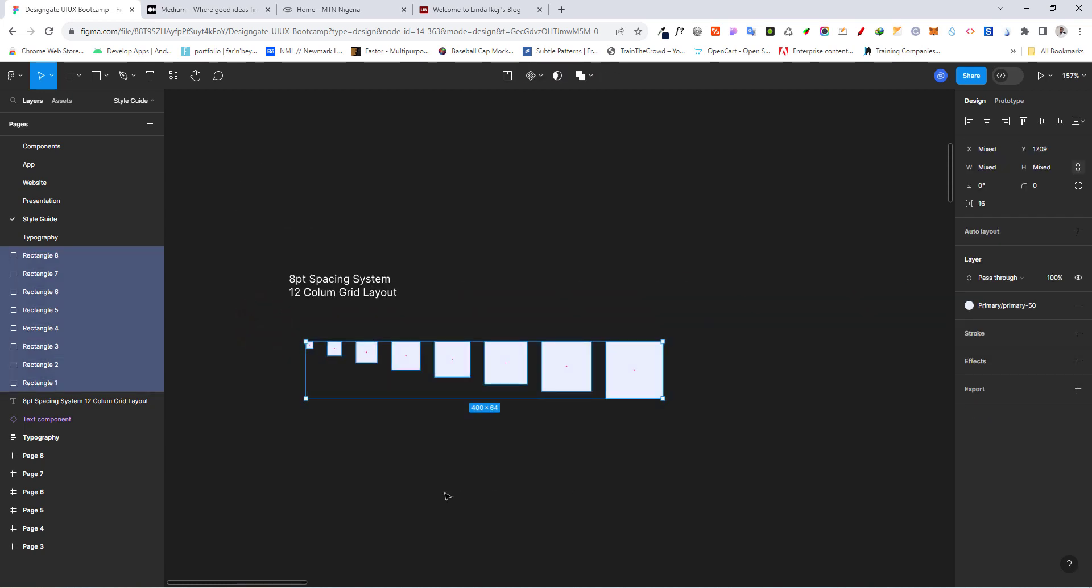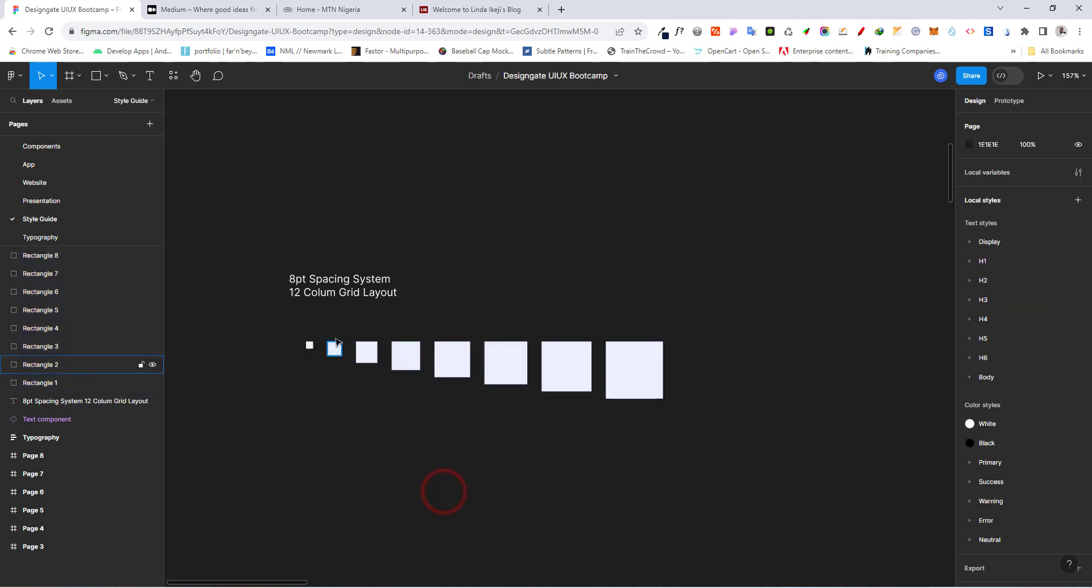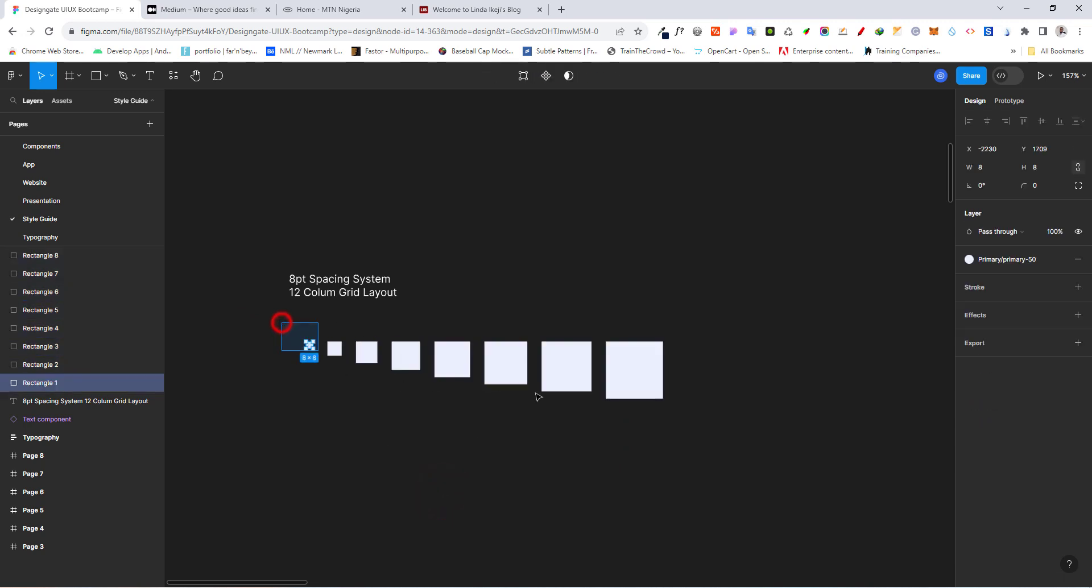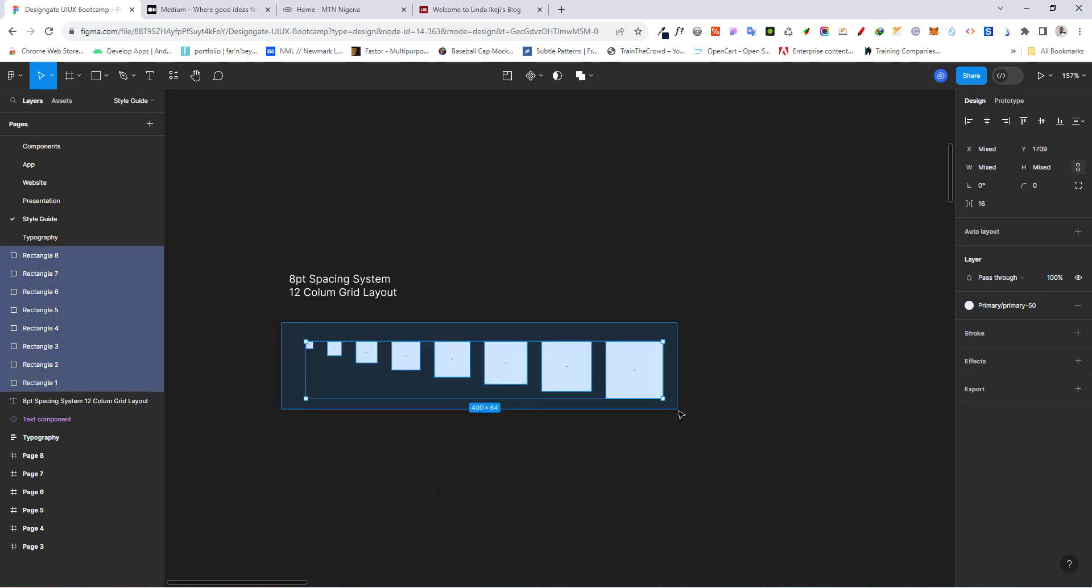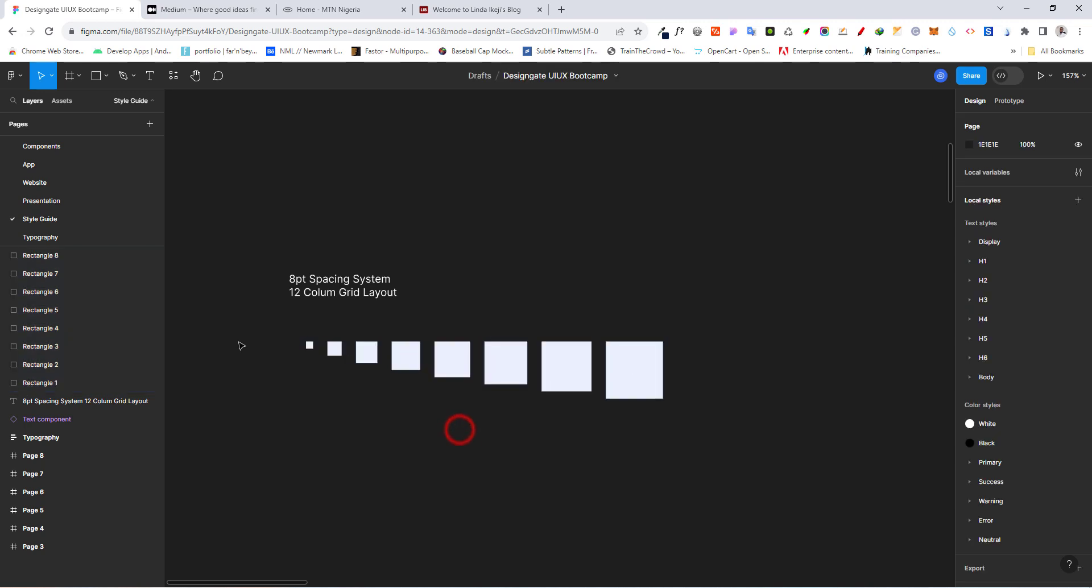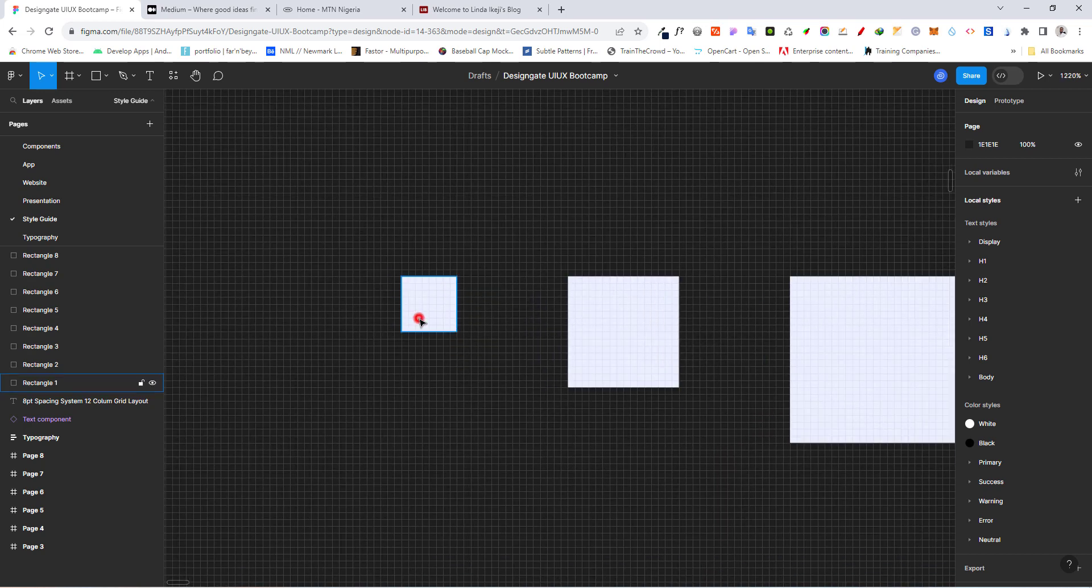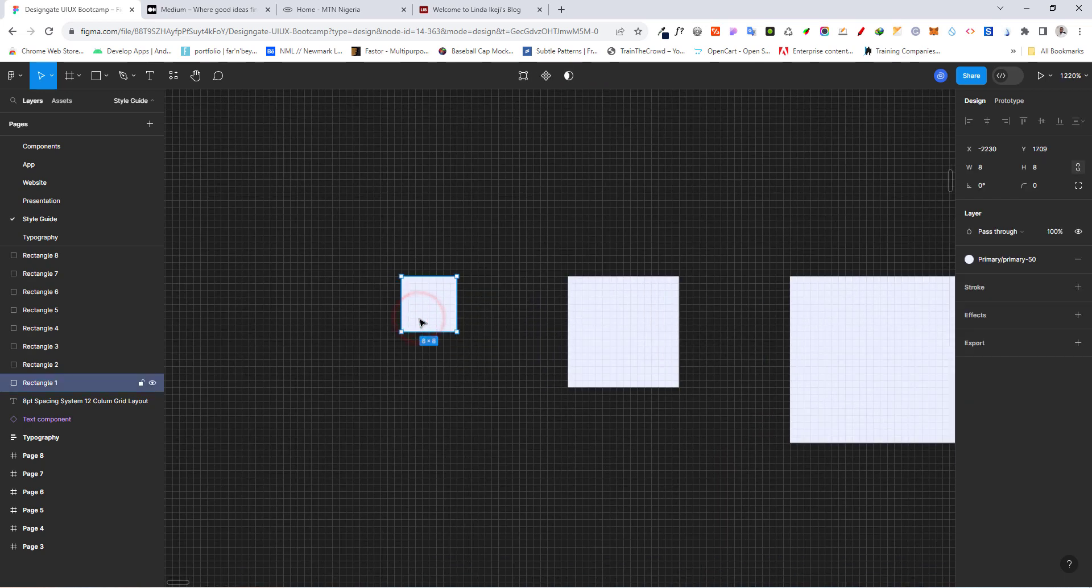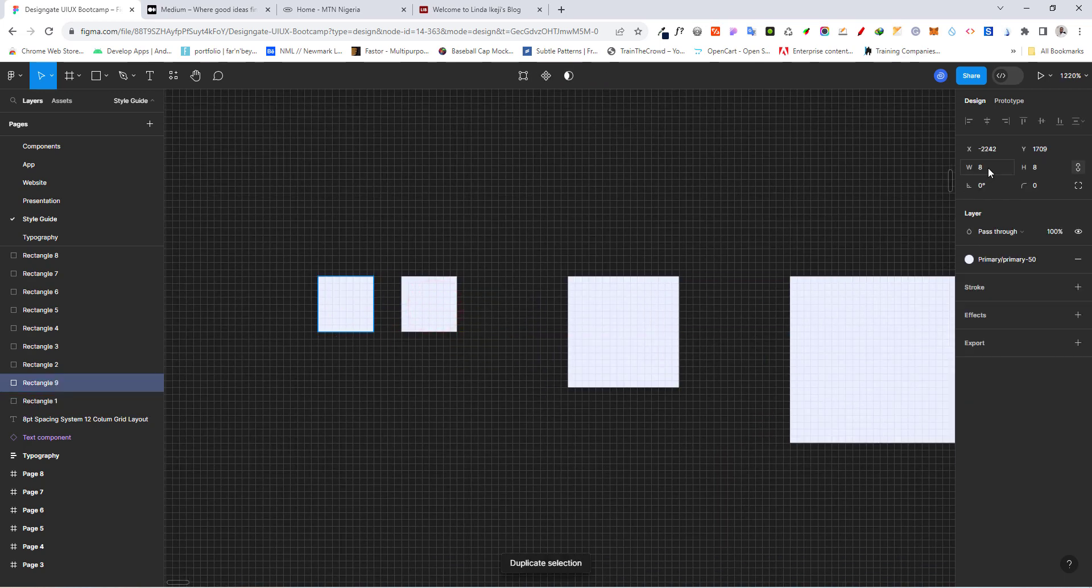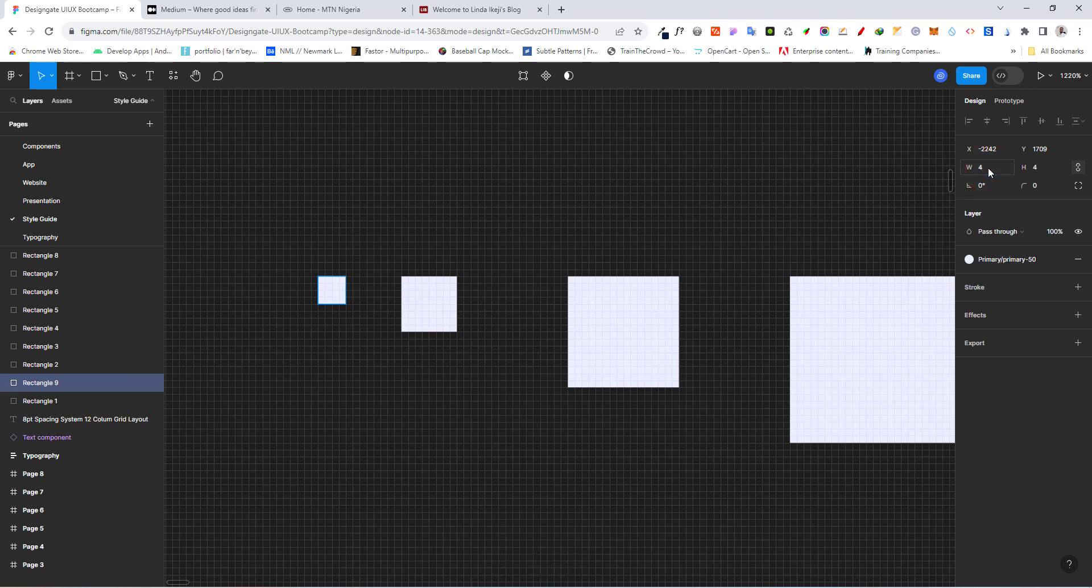Later on, we'll take a look at how to number them. But basically, this is going to serve as our spacing system. So we're going to be using increments of 8. And one other thing you can do is to come here to get this one. And we can have the smaller one, which will be 4.